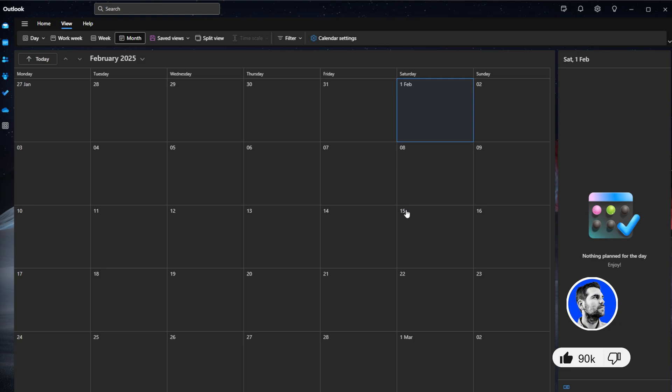So what we're going to do is we're going to set up a recurring meeting that's going to happen every single Monday during February and forever, essentially.